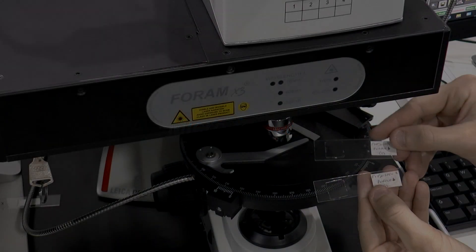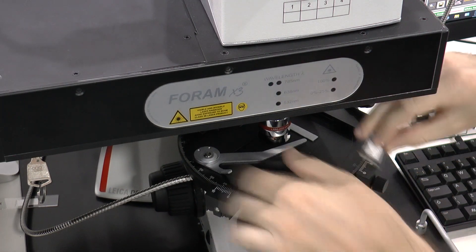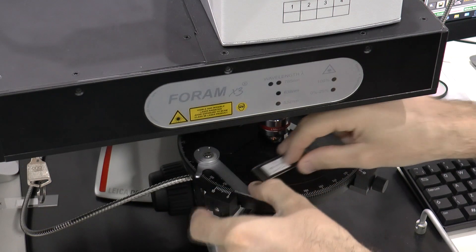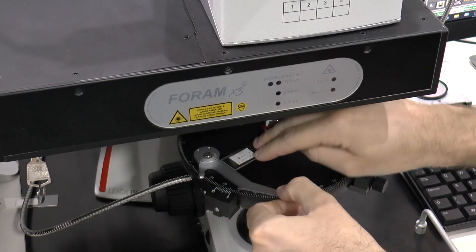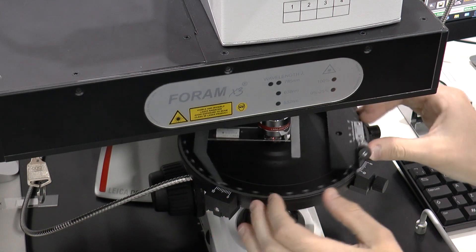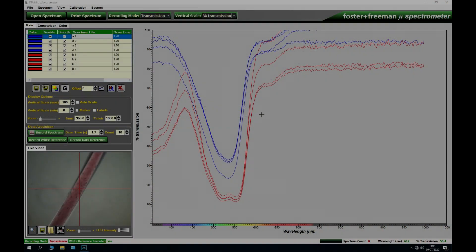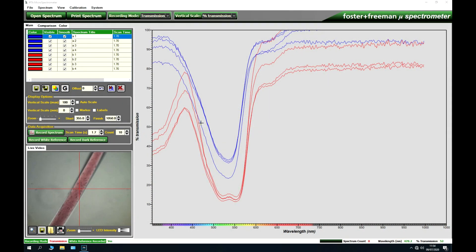Here we demonstrate the FFTA microspectrometer. In this example we have two purple-coloured fibres that we wish to compare. The first sample is placed in for analysis, and here we have the results of the two fibres, which initially seem quite similar as the colours are very similar themselves.